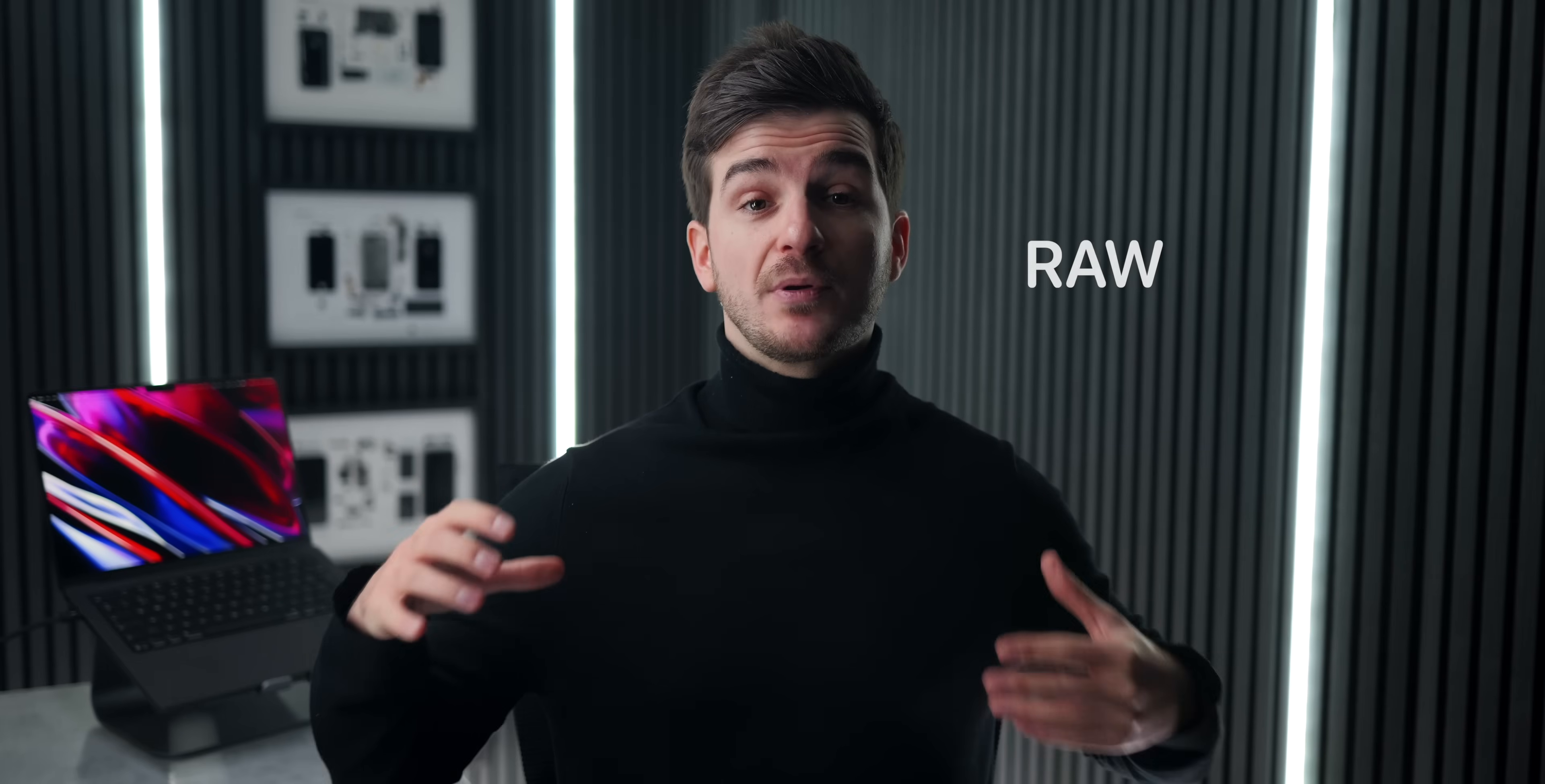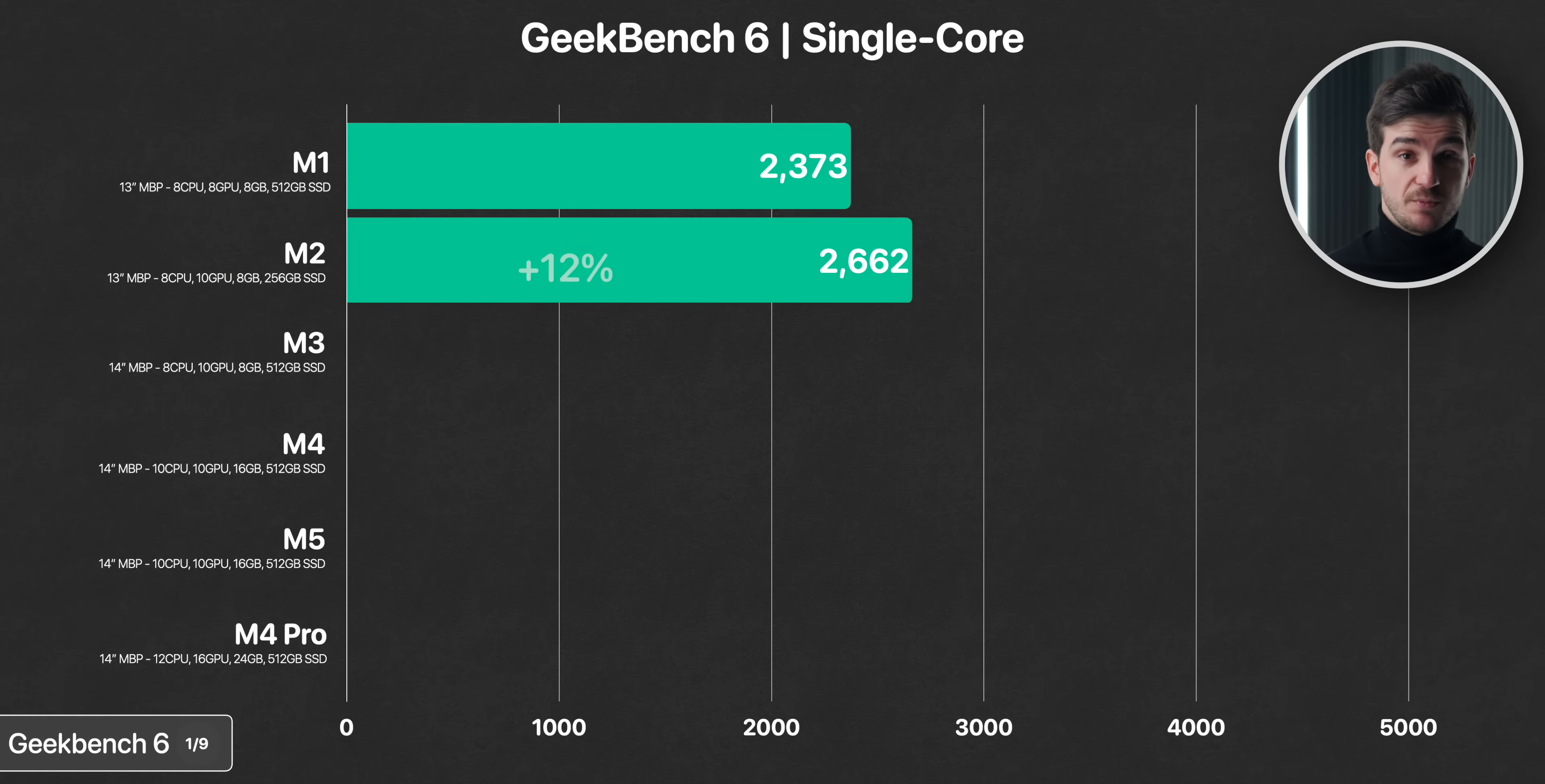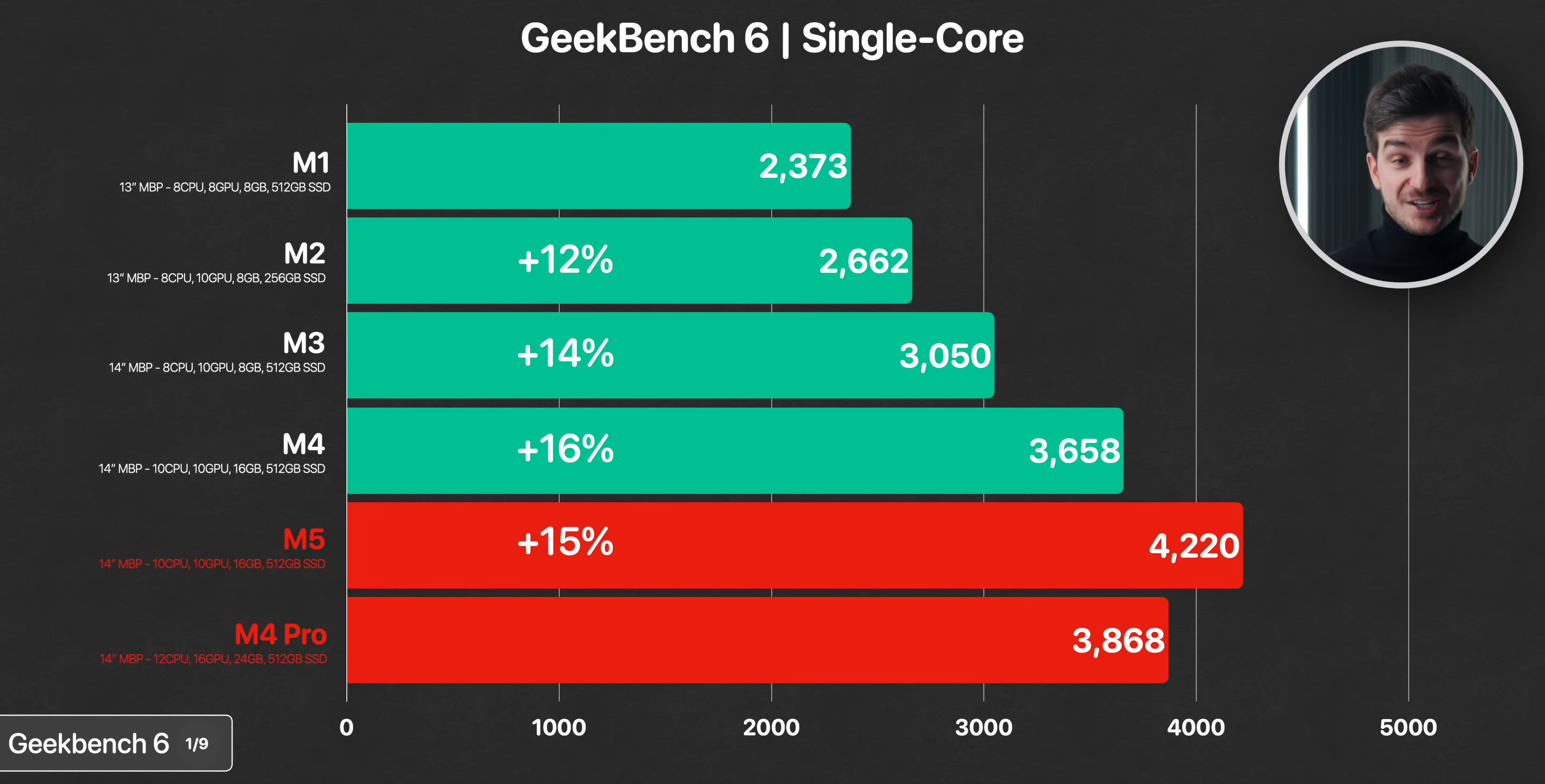Okay, so let's talk about the raw performance of the M5 chip. We ran a bunch of tests, the first being Geekbench 6, where in the single core test, the M2 was 12% faster than the M1, the M3 was 14% faster than the M2, the M4 was 16% faster than the M3, and the M5 is now 15% faster than the M4. In fact, it even outperformed the M4 Pro model here, something that's usually the case when a new generation comes out.